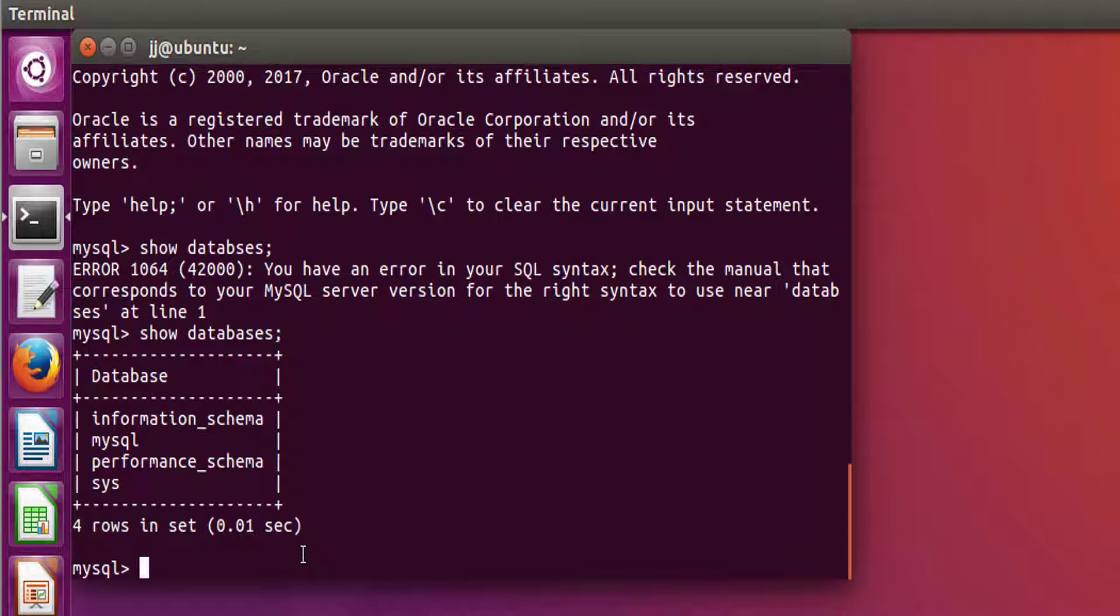So this was it guys. The configuration and installation of our MySQL has been properly done. And from the next tutorial, we can shoot up and really see and learn things in MySQL.